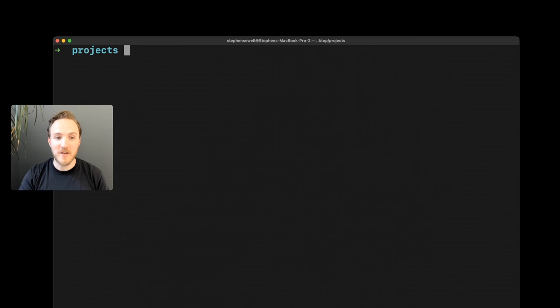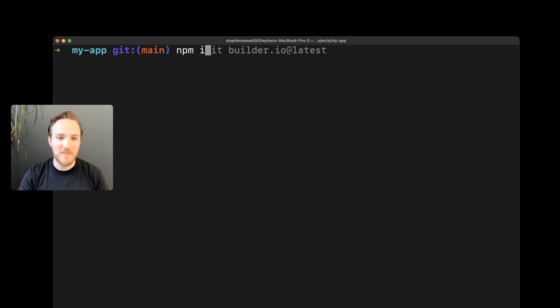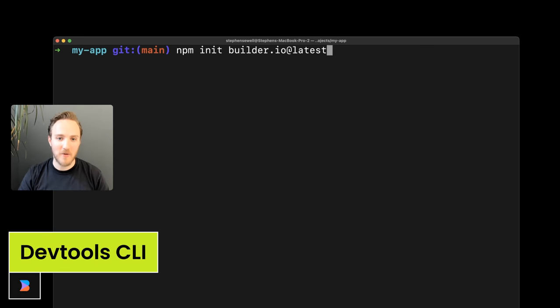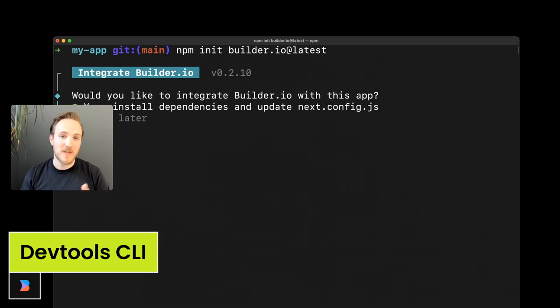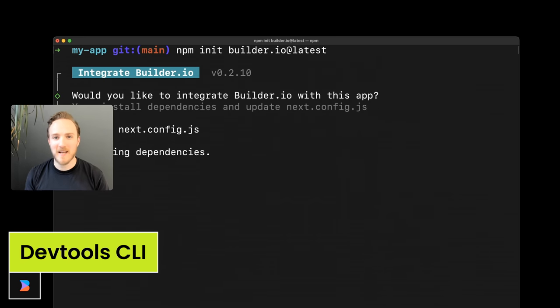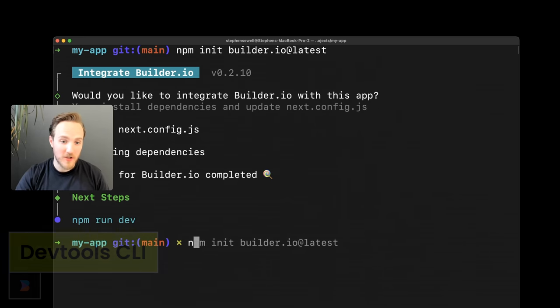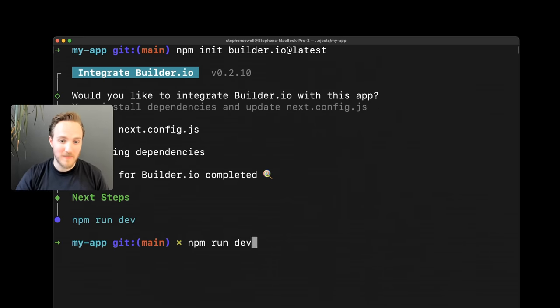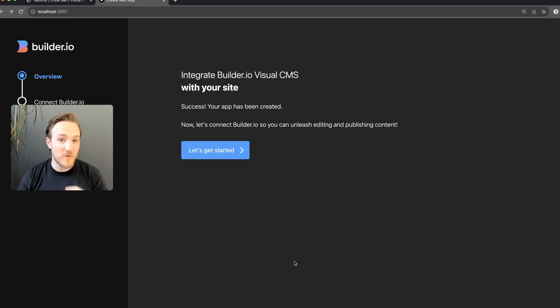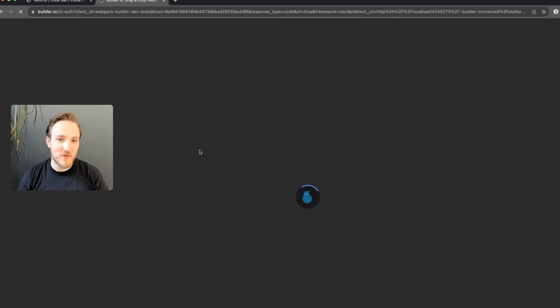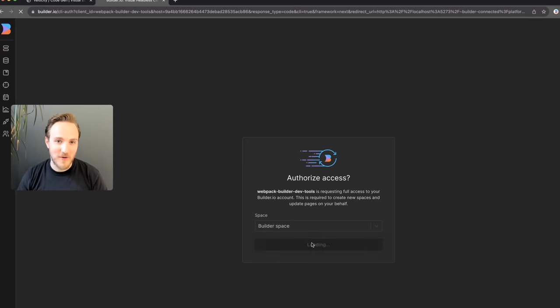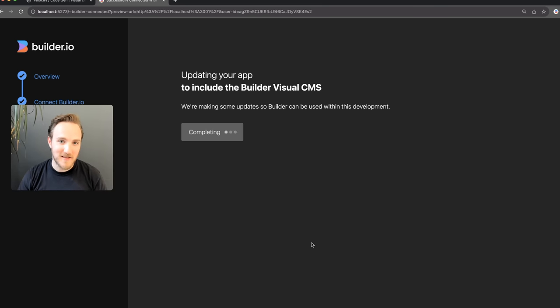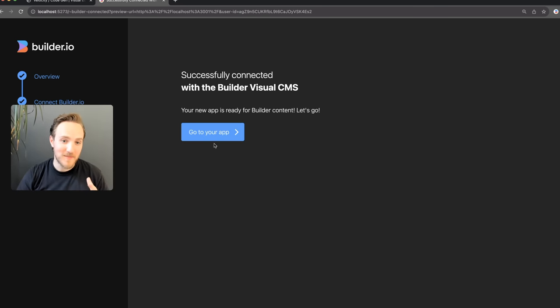And now with my new site, all I need to run is npm init builder.io at latest. This will install and set up everything for me. Now I'll just run my dev server. We will see this. We can just visually get connected to Builder, authorize access, and then we're done.